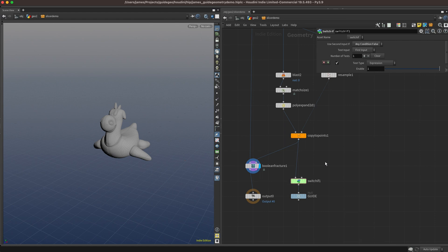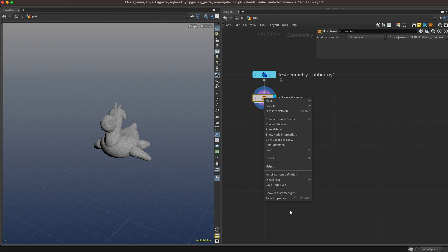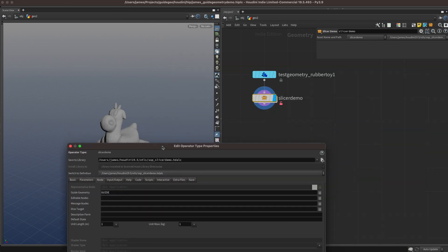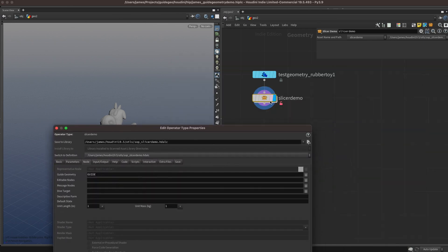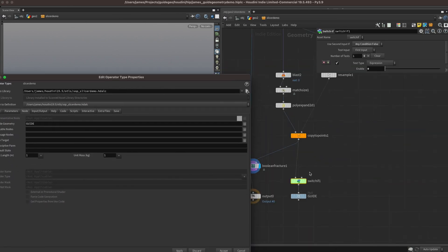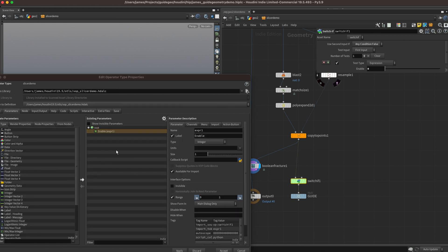If we toggle that expression from 1 to 0 and jump up to the top, we'll see that our guide geometry is gone. Let's add a control for it at the top level of our HDA. Let's right click, go to the type properties for our node, and then we'll dive back inside, head over to the switch ifsop, and drag in that first enable slider into the parameter section.